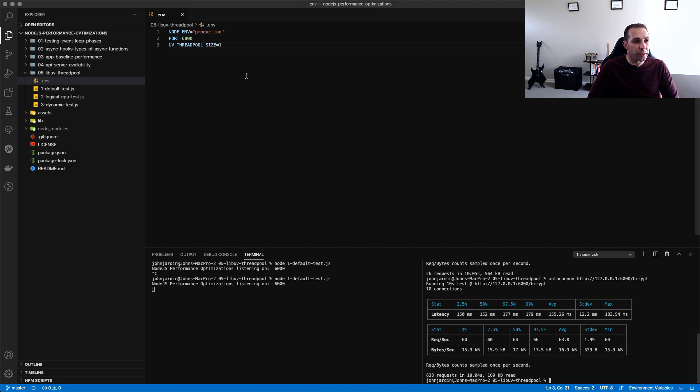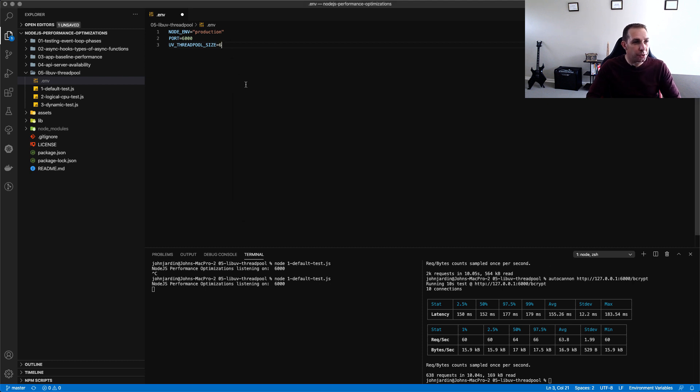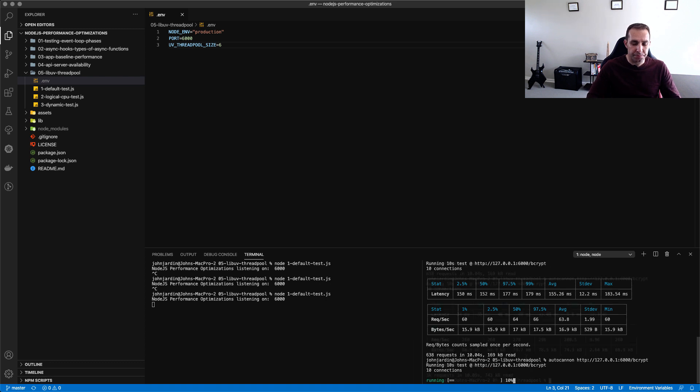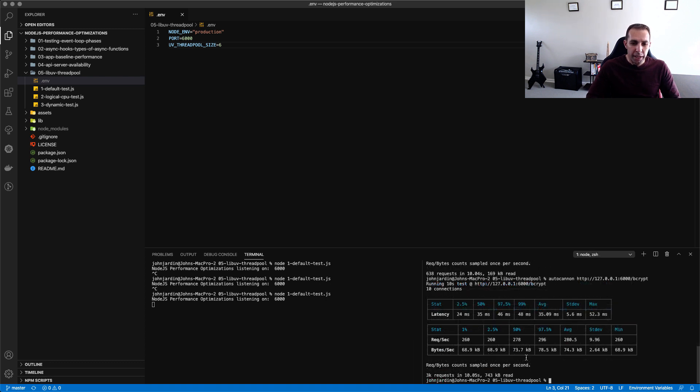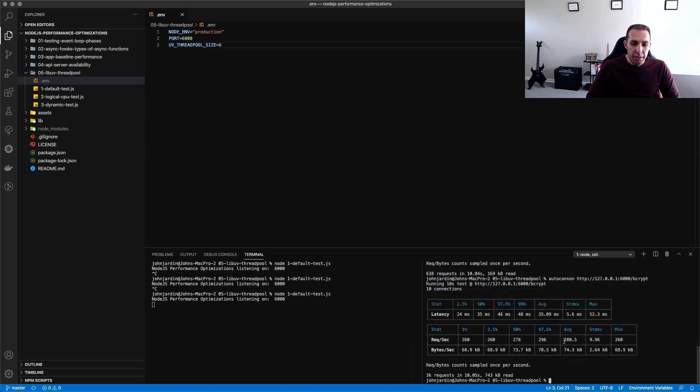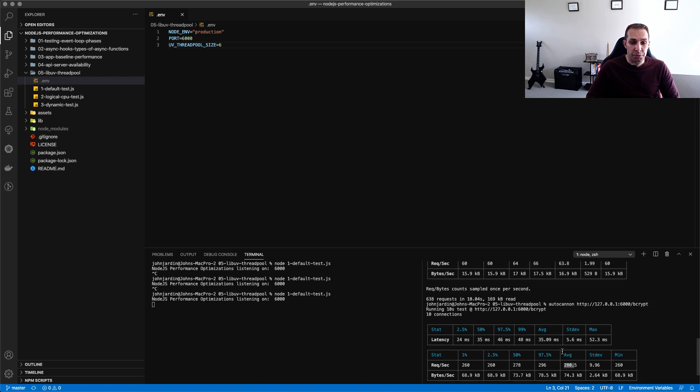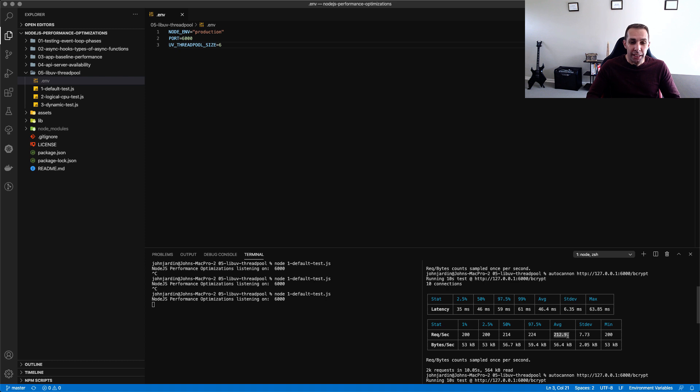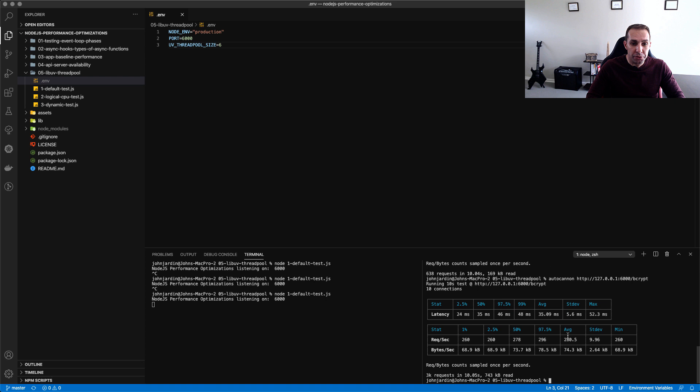Let's change the size to six, re-save, re-run my server and re-run the test. So welcome back we can see over here we've now got an average of 280 requests per second where initially we were averaging about 212.